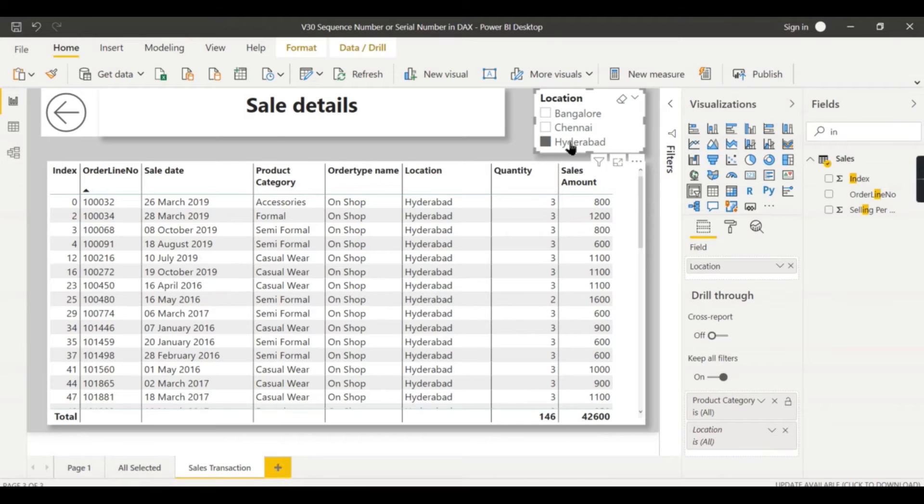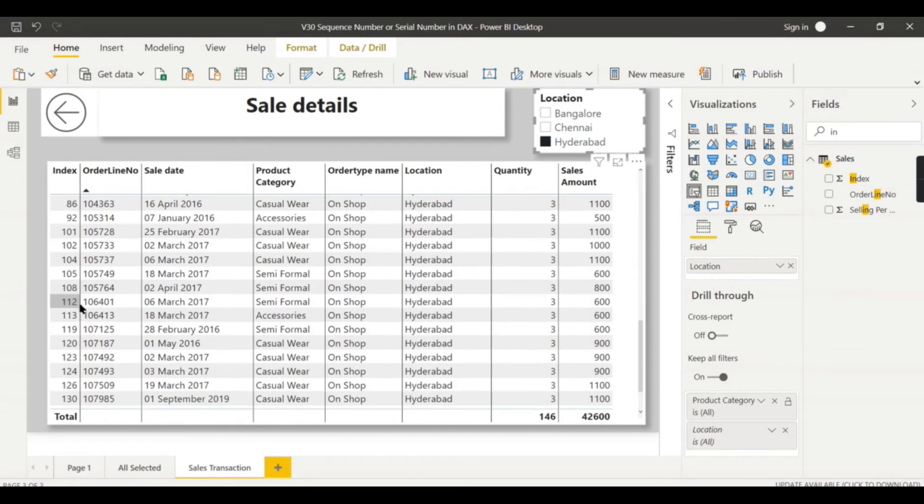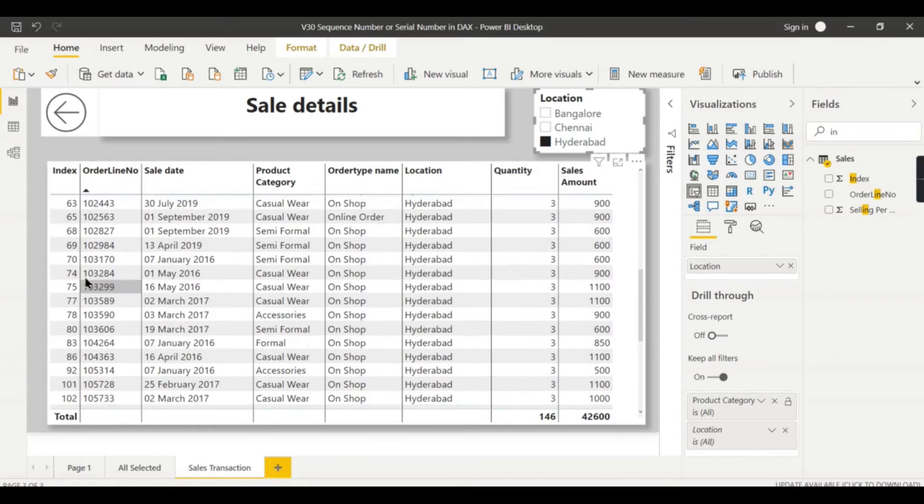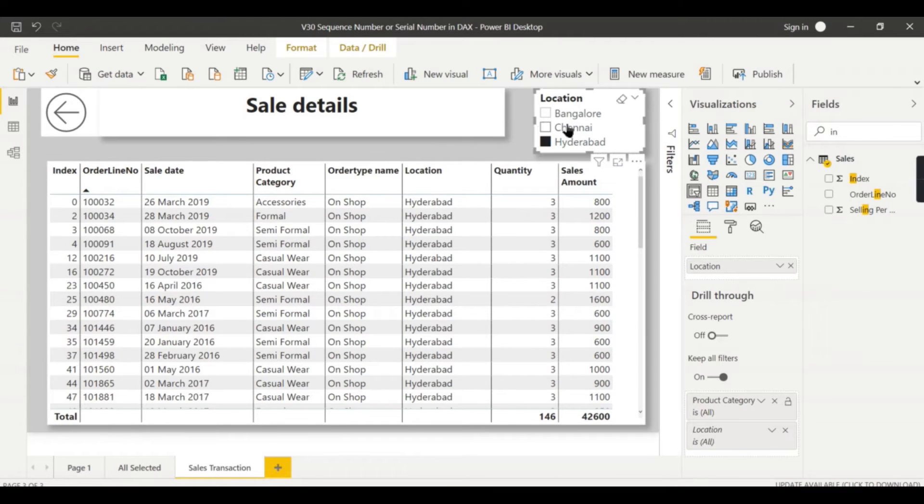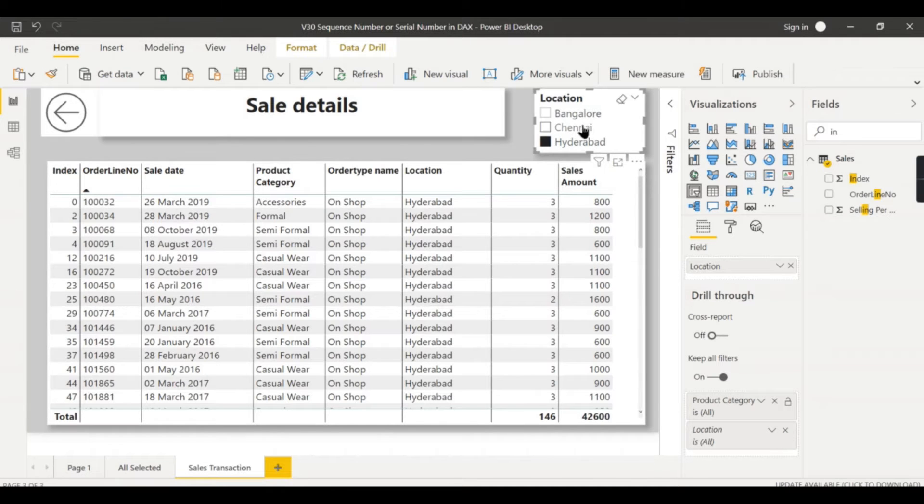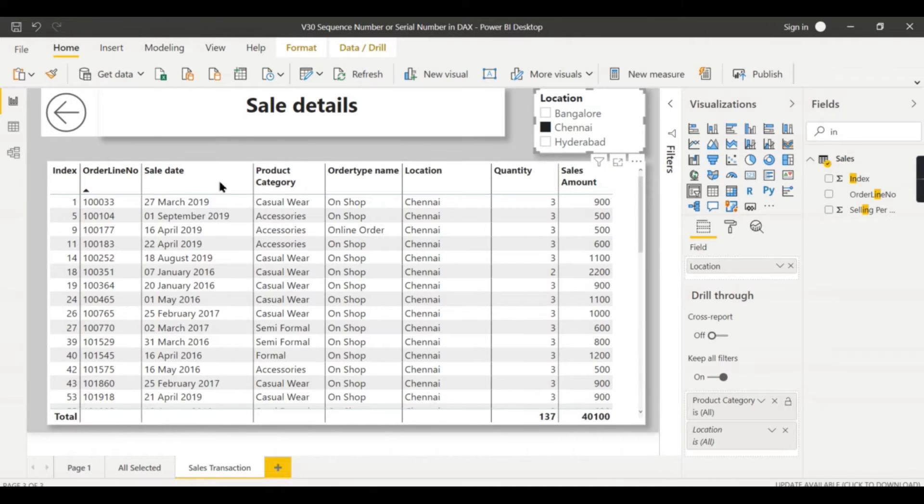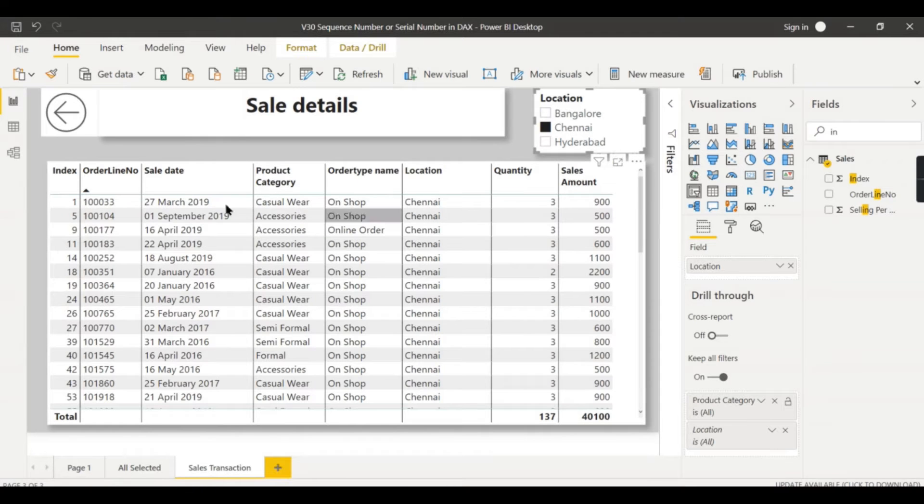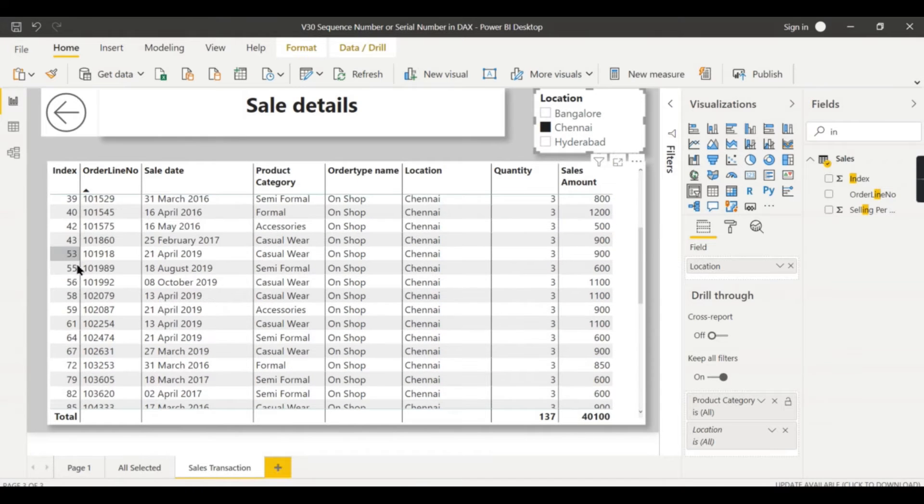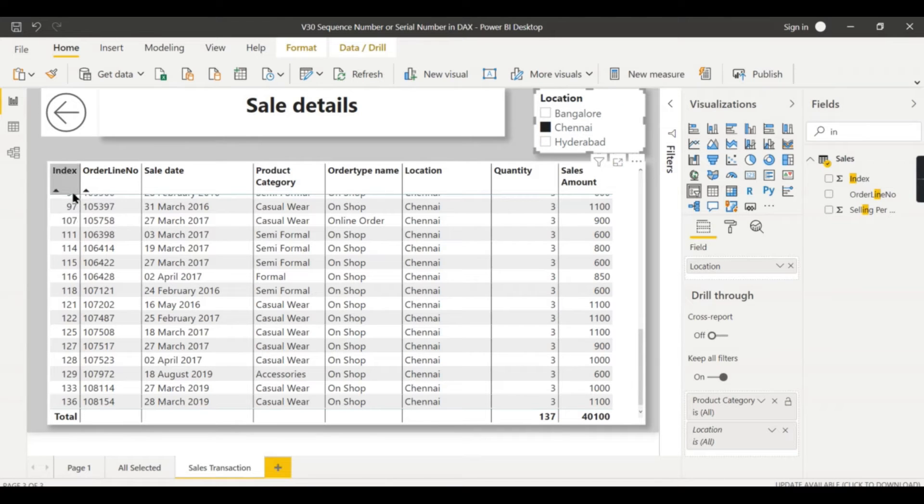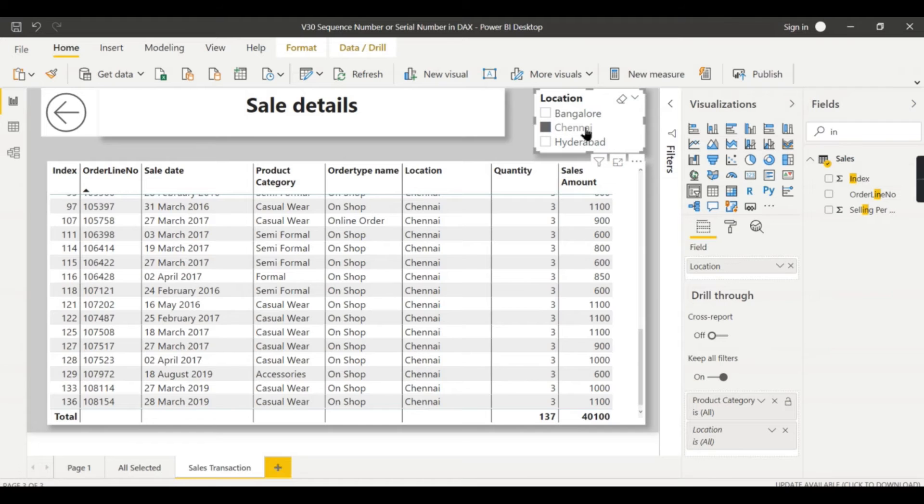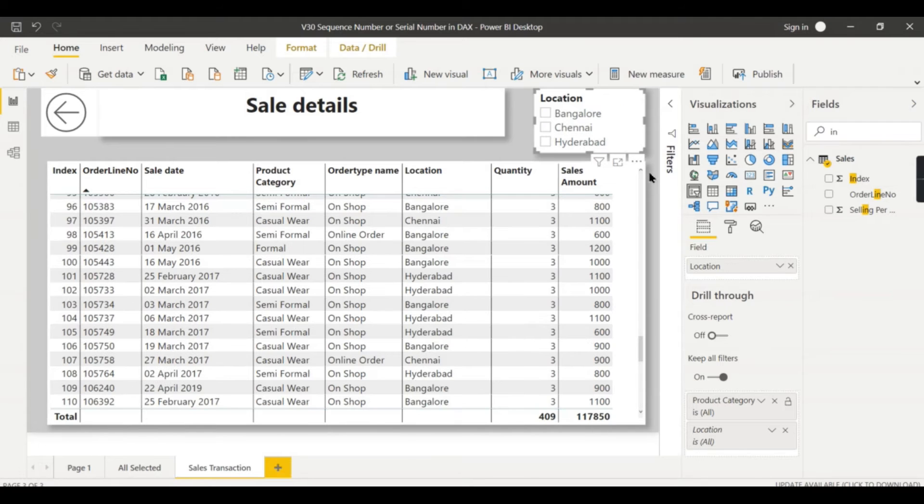But what happens as soon as you filter some of the dimensions or some of the columns? Let's say when you click on Hyderabad, now you can see the order is changed. It should generate one, two, three based on whatever filter you applied - your index should work. So you see even Chennai, because whatever in Chennai, that data is displayed. And based on the filter applied, this index should dynamically change.